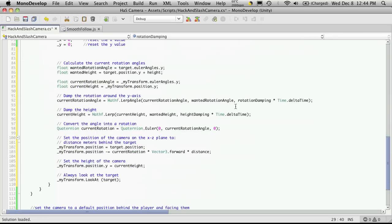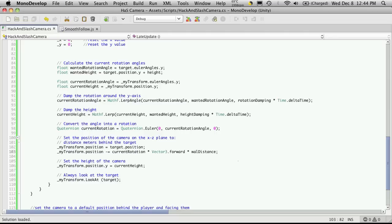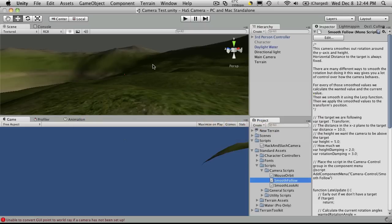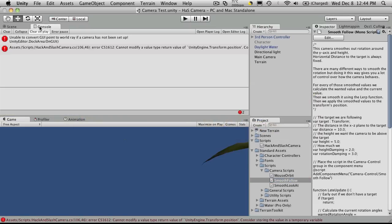So let's come down here again, and distance right here, we're using walk distance. If I spell it right. And let's just go into Unity and see if we have any errors left. We have a couple. That's nothing, I'm not worried about that.